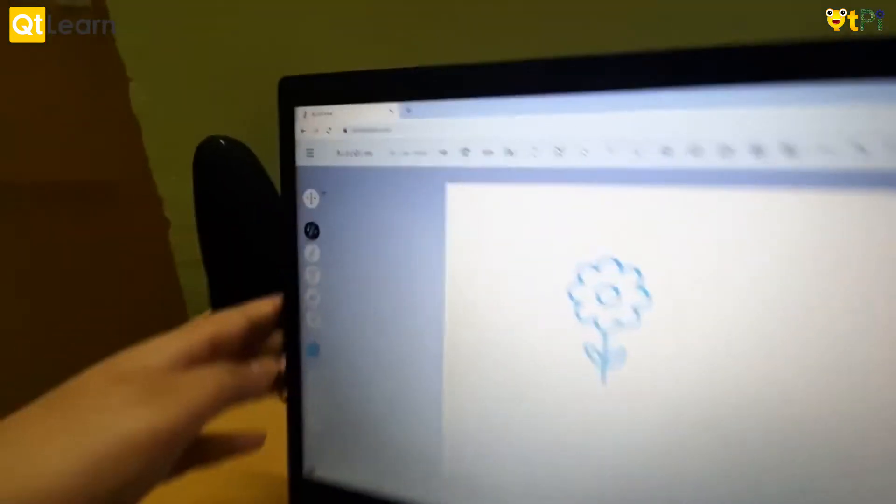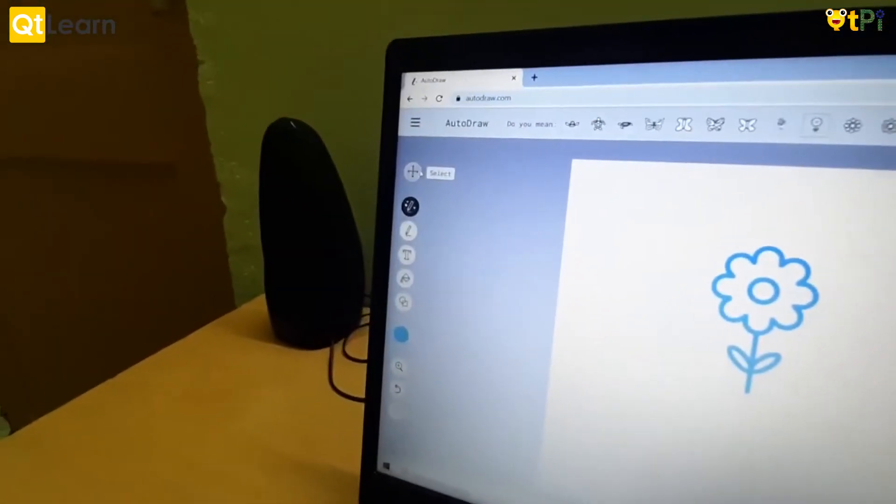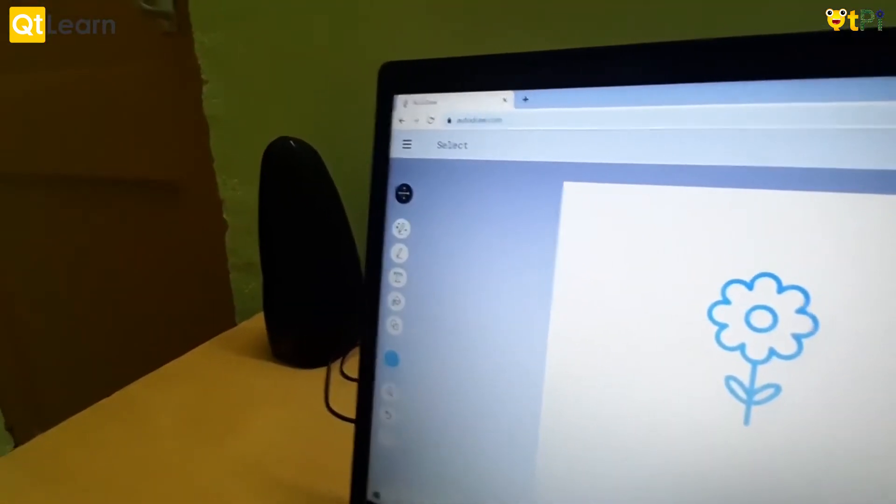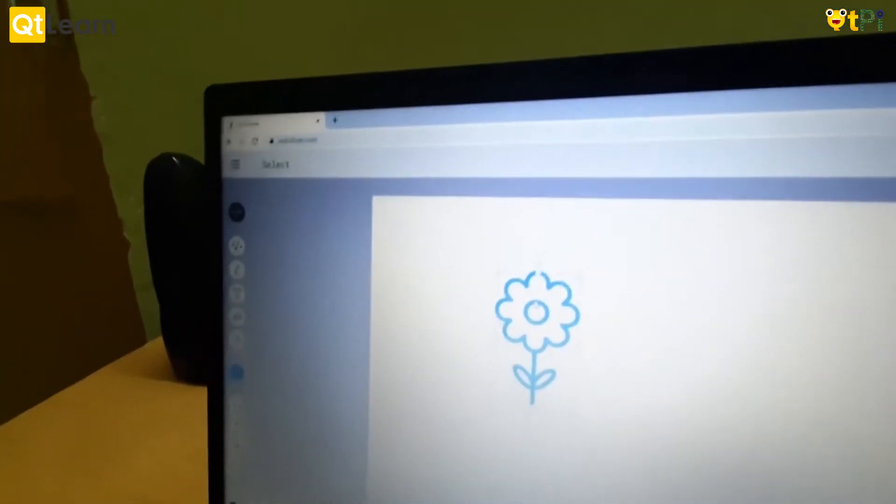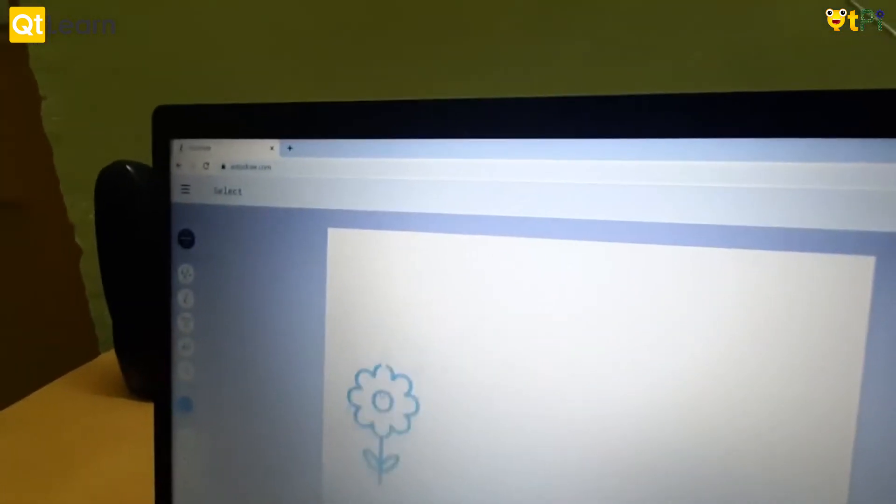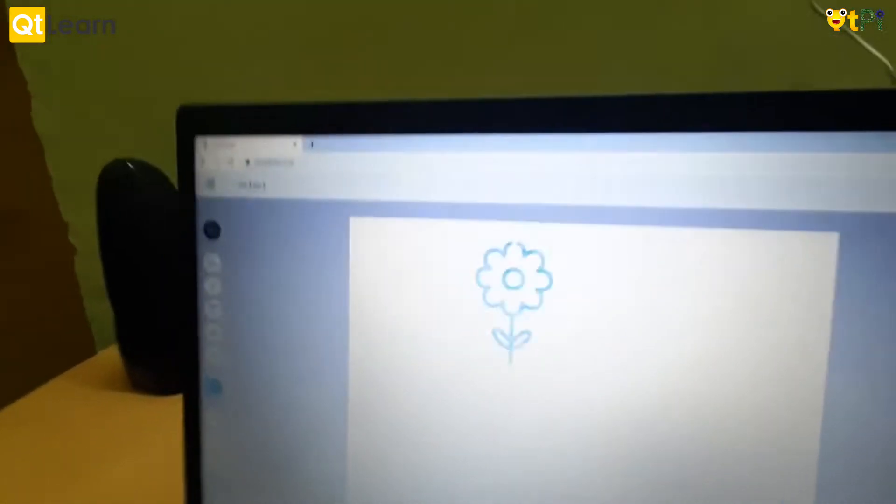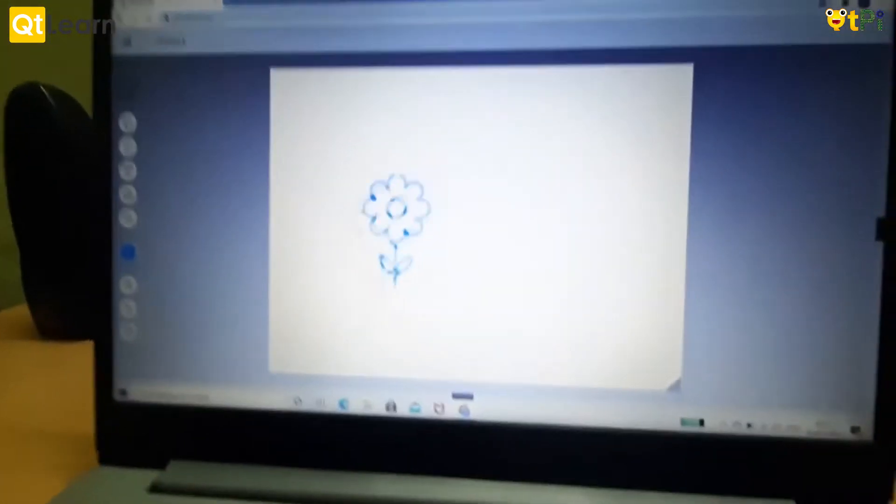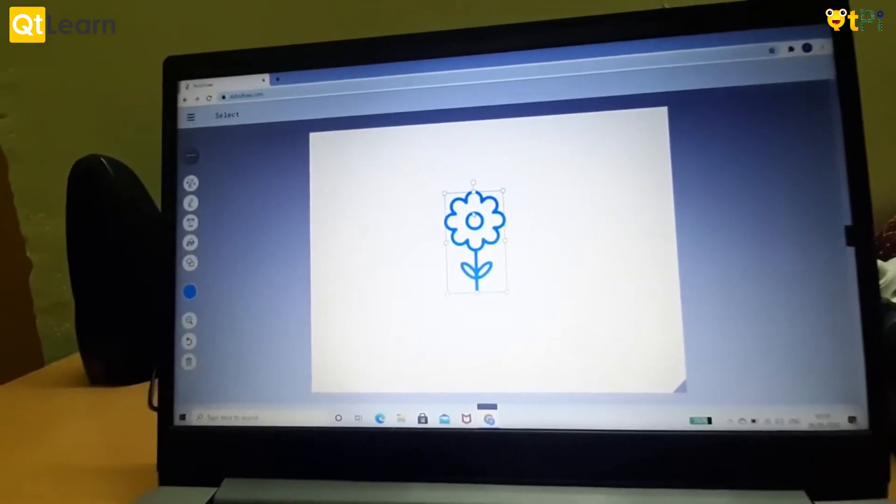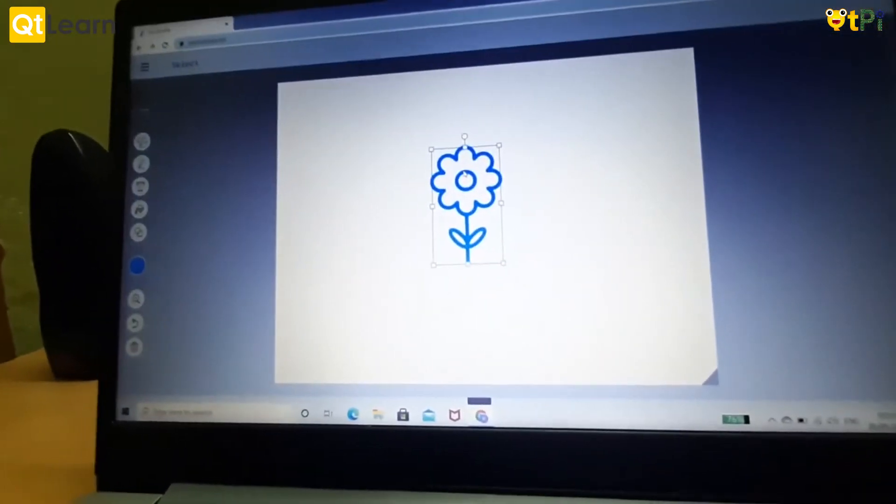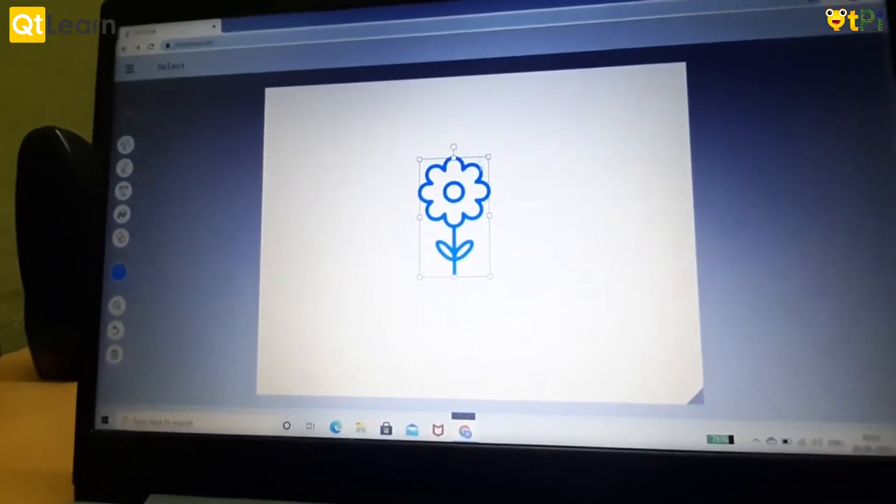Now we are going to be looking at the option select. With the select option we can select the image and place it anywhere on our screen. Suppose I want to place it in the center, so I keep it in the center.